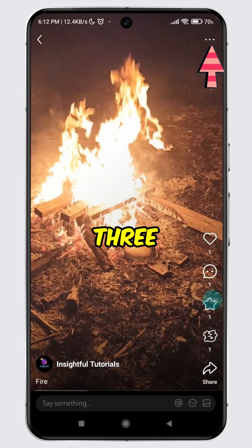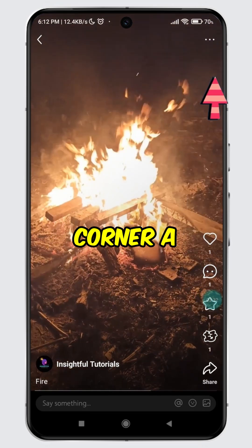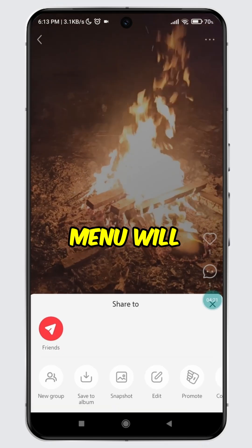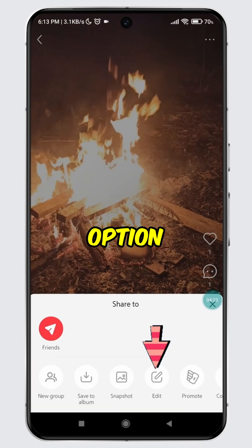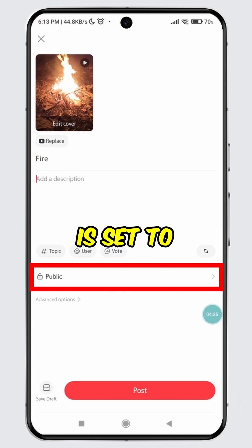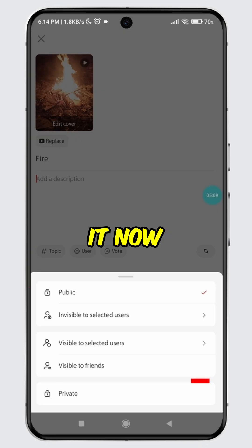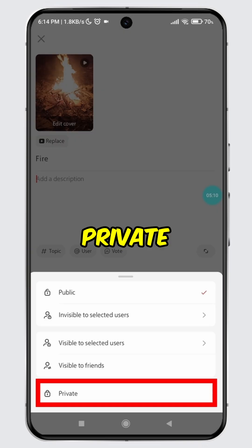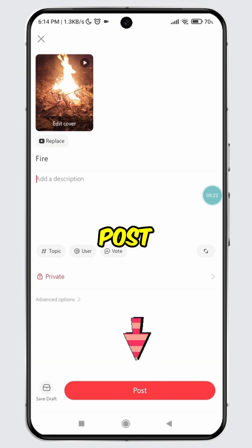Then tap on the three vertical dots at the top right corner. A menu will appear. Tap on the edit option. As you can see, the post is set to public. Tap on it. Now select private from the drop down menu. Finally, tap the post button.